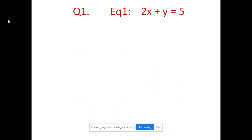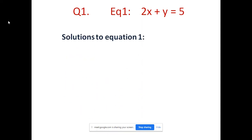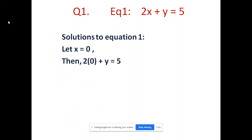Now the first problem: two equations are given. For each equation we will find the solutions. Equation 1 is 2x plus y equal to 5. For this we have to find at least two solutions. First, let x be equal to 0. In that case, 2 into 0 plus y equal to 5, so y equal to 5. So (0, 5) is one of the solutions.